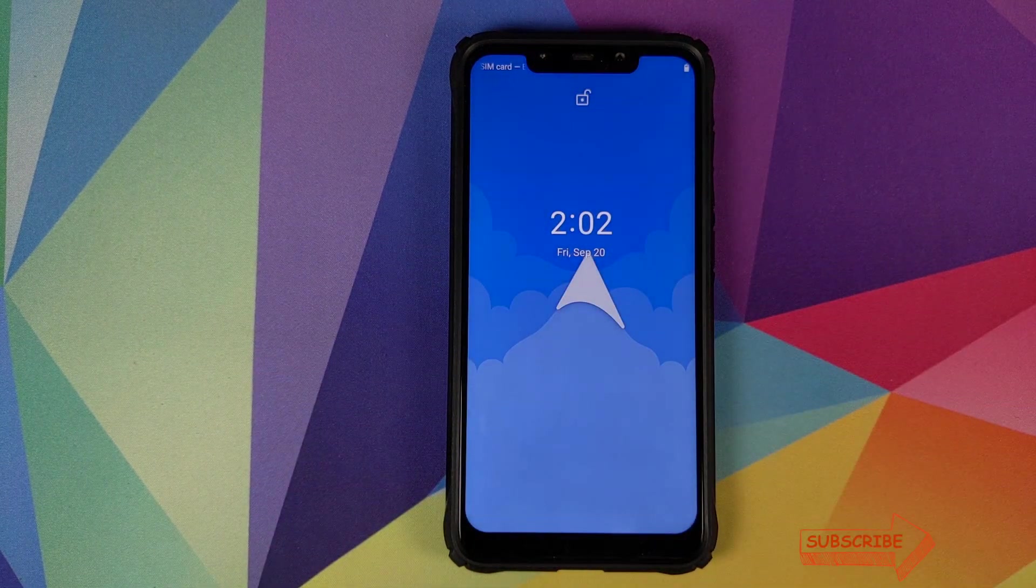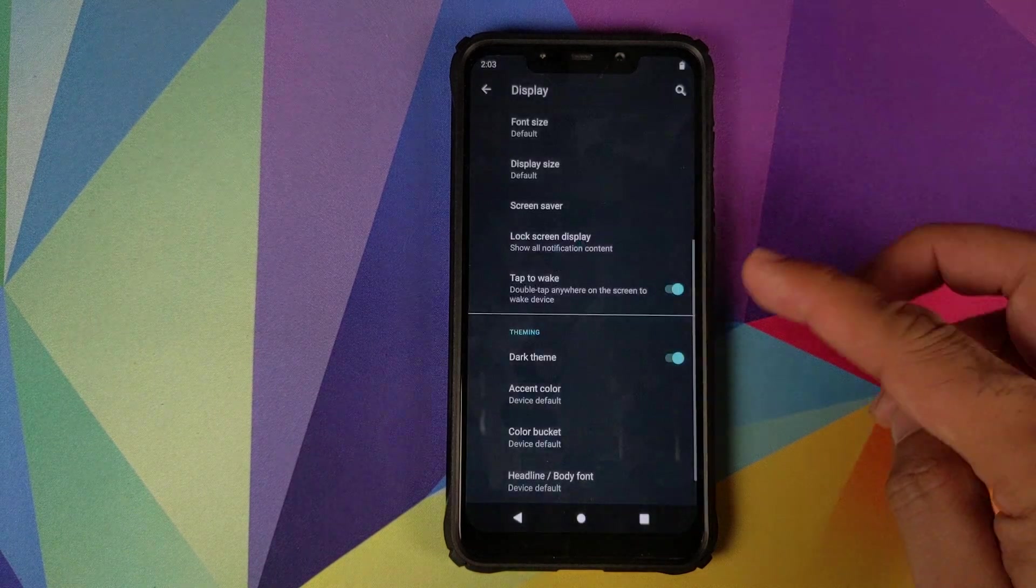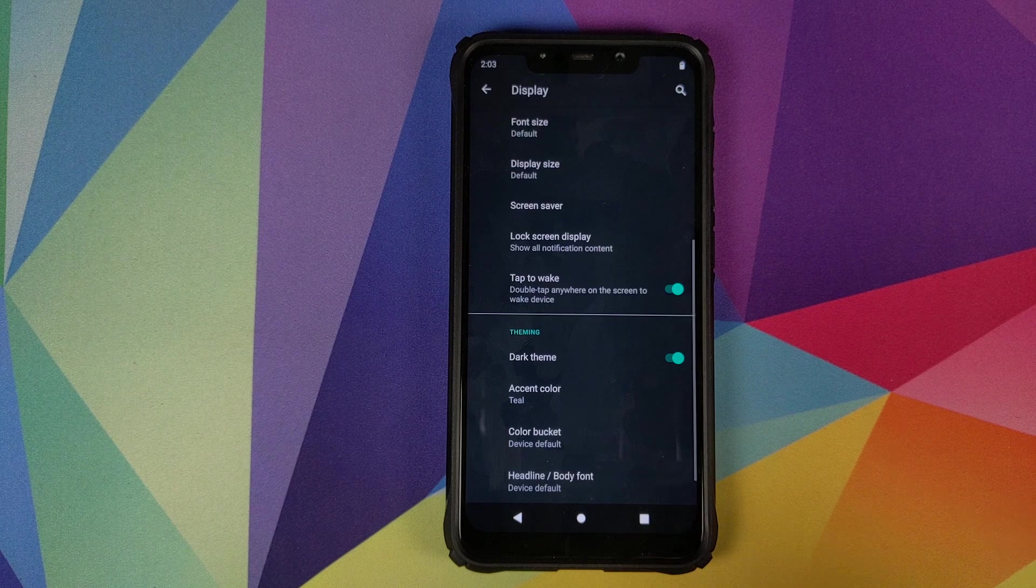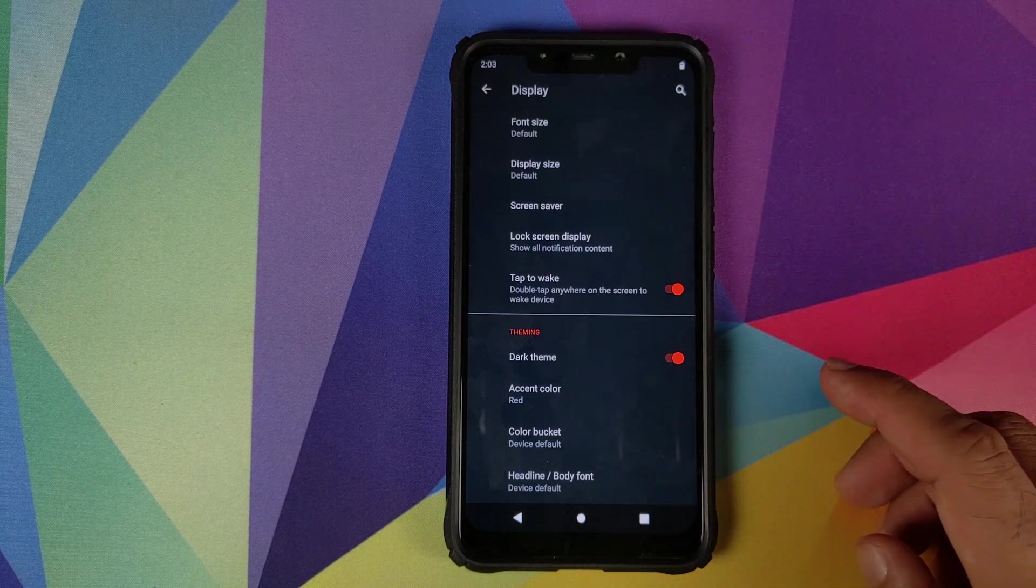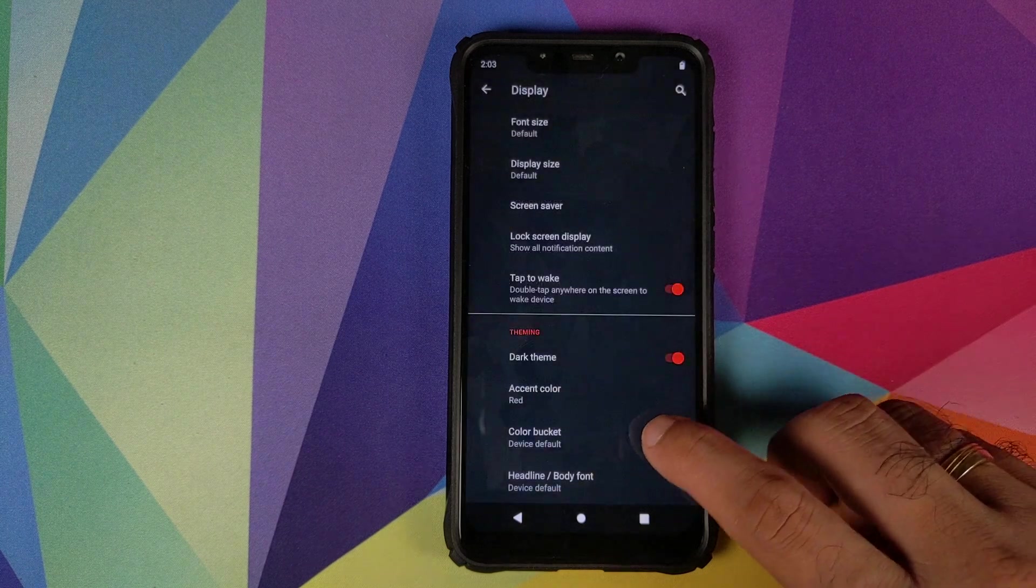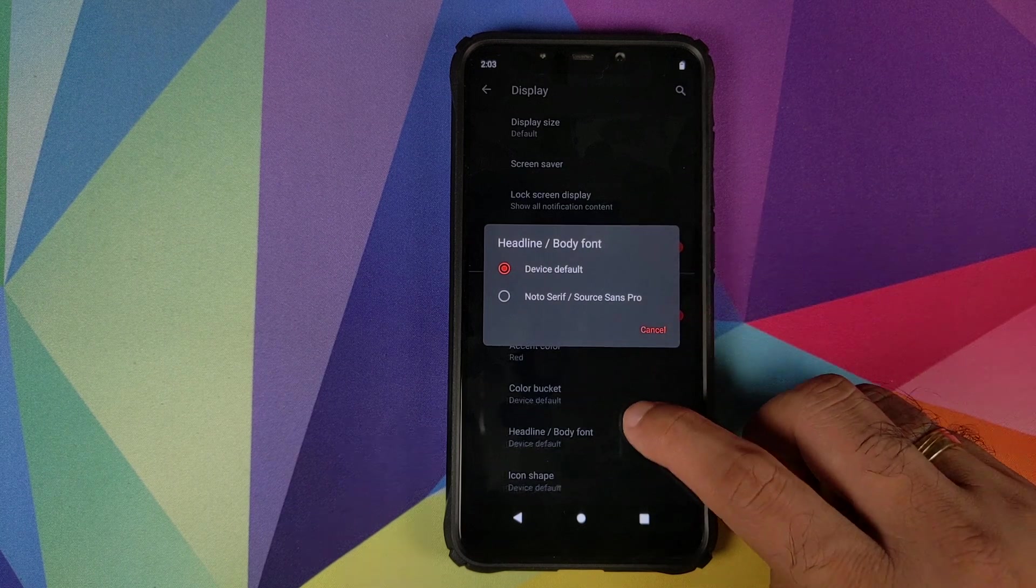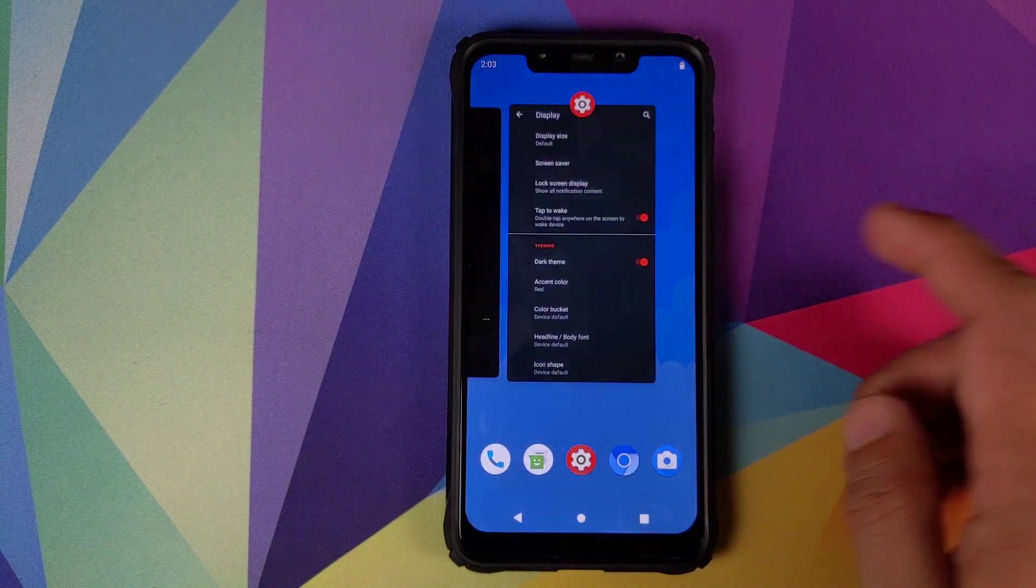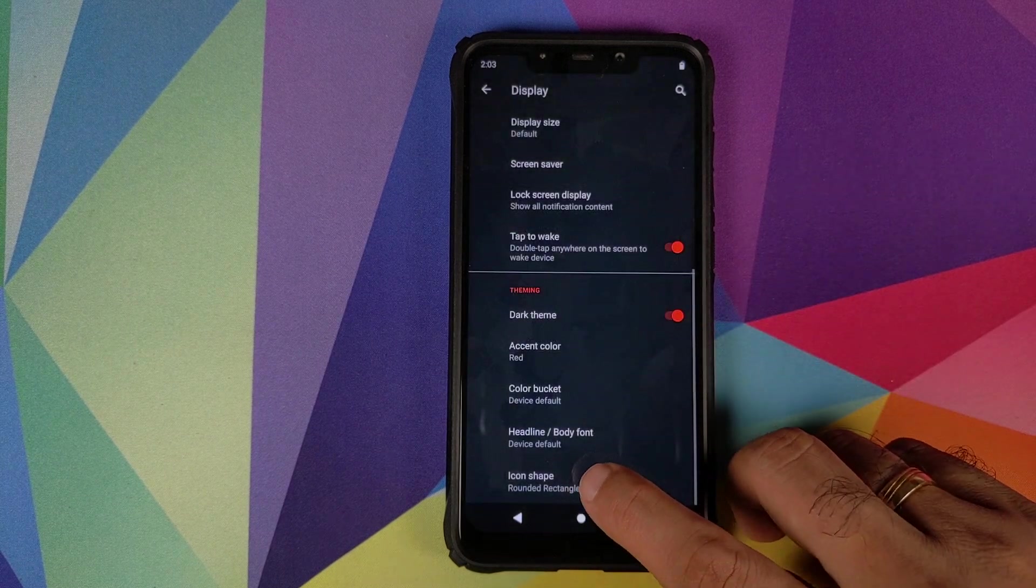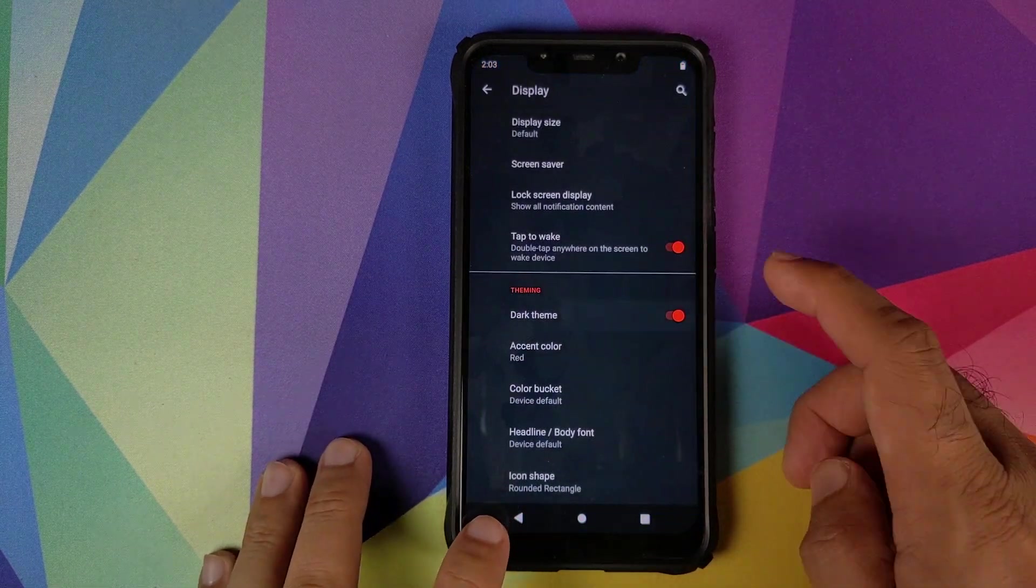Then we have a theming section in display. You can enable your dark theme, click on got it, dark theme kicks in. Accent color is also there. This is something which Google has in developer options but Arrow OS has moved this to the display section which is pretty nifty. Then you have the color bucket. If you want to choose a specific color bucket, you can configure your body font as well. You have two options: default and Noto Serif. You can also configure the icon shape. So right now it is set to device default which is circular, we can change it. Let's try rounded rectangle. The UI will reboot and there it is, rounded rectangle icons in the building, working absolutely fine.